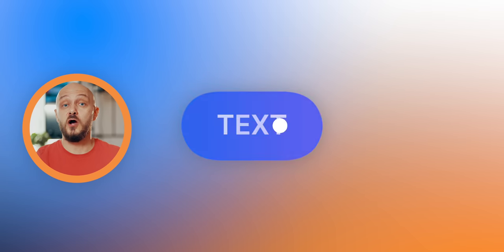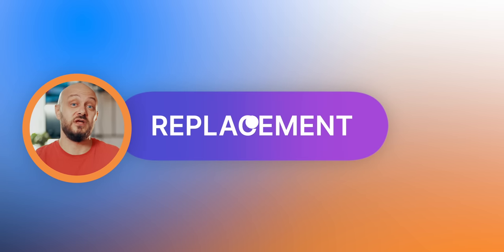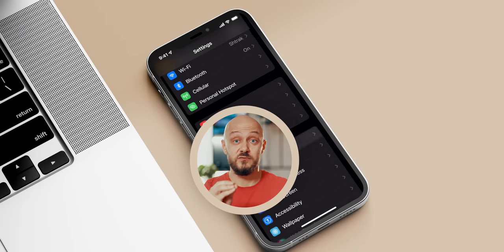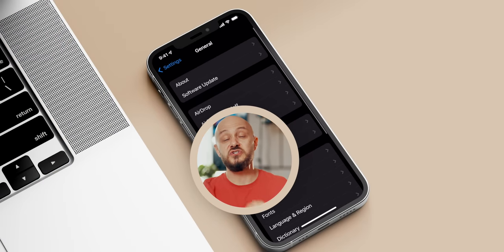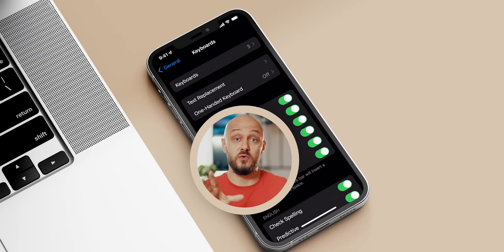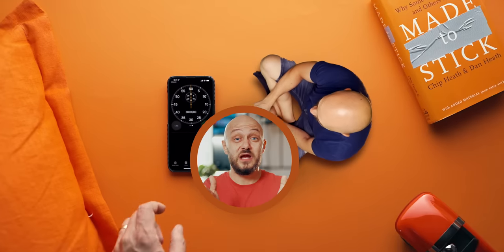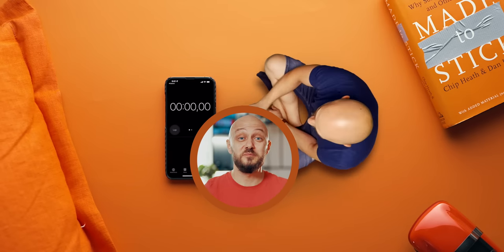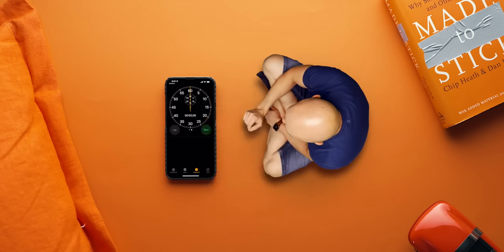If you enjoyed this video, check out my previous iPhone episode where we talk about extremely handy features like text replacement, which can save you hours. Like and subscribe to the channel as well as my newsletter, and as always, it's been an absolute pleasure. This is E, over and out.